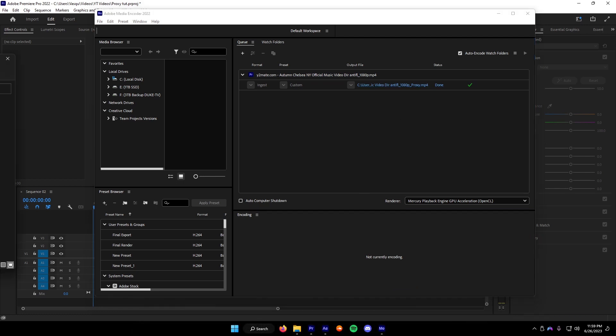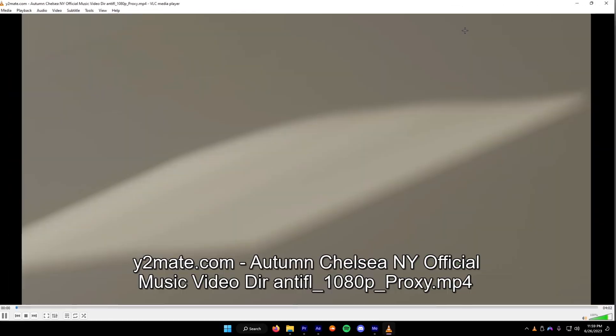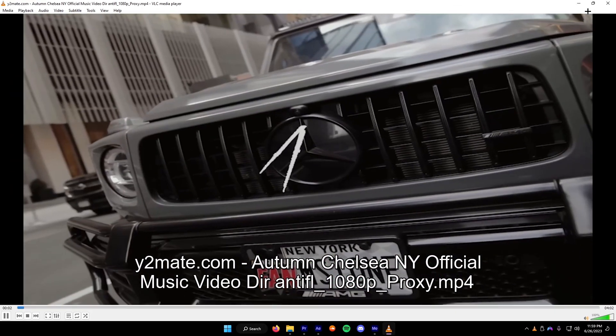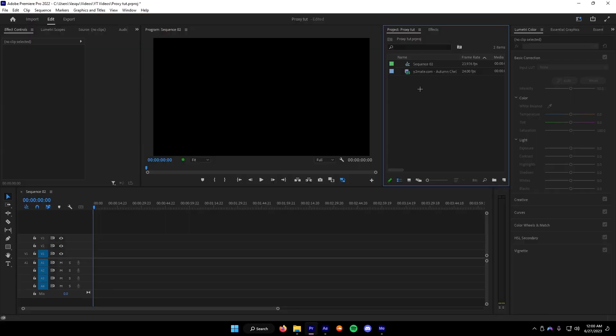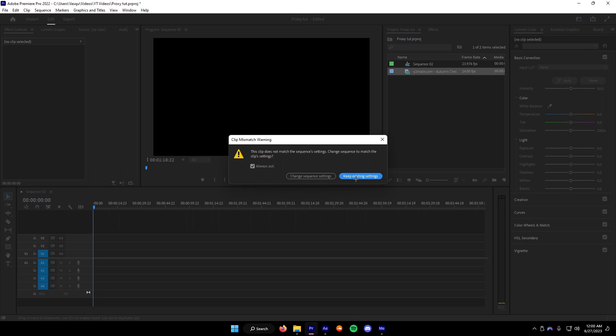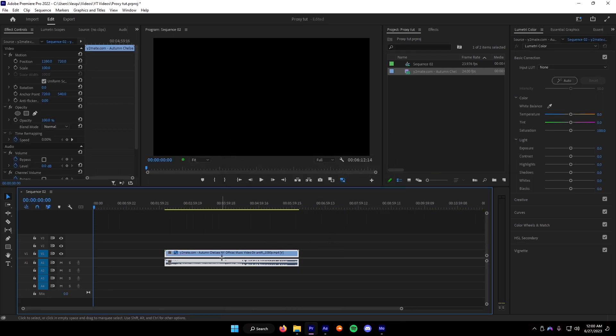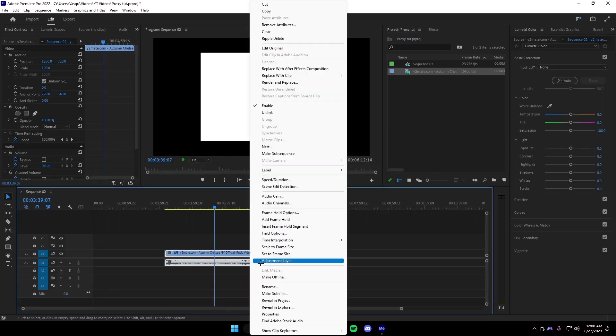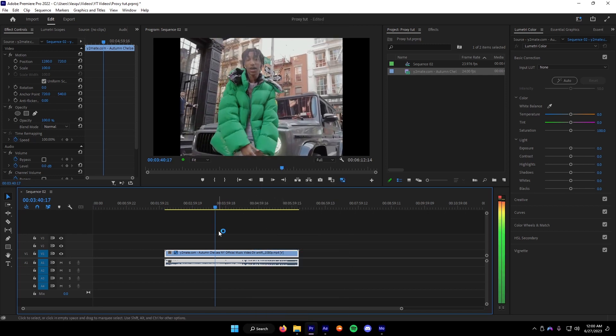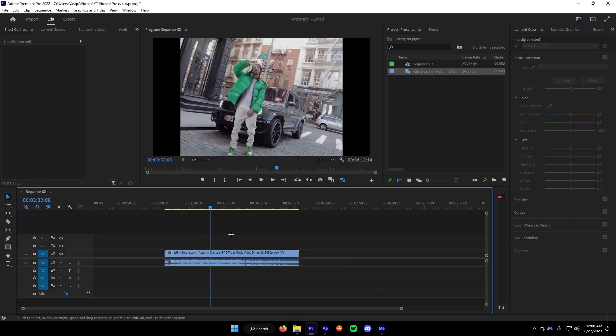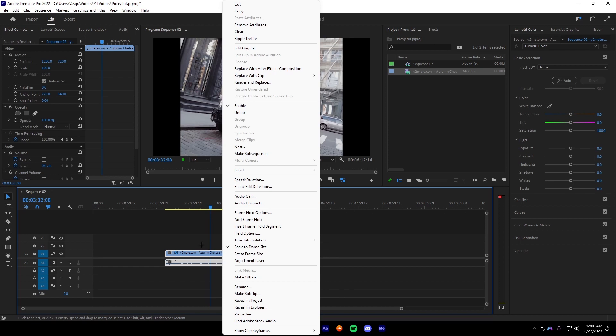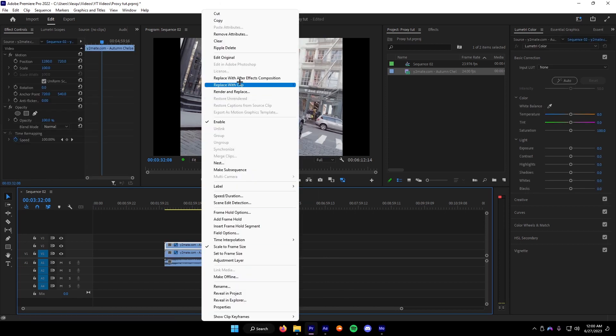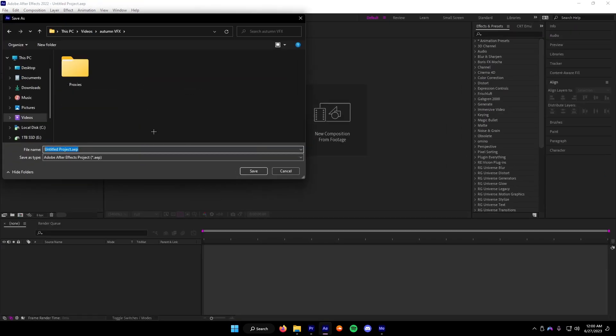We're going to take our video. We're going to do Keep Existing Settings. We're going to do Skeletal Frame Size. You see, we have it in here. We're going to duplicate this and then we're going to go to Replace with After Effects Composition. And then you're going to want to put it in the folder that you're working in.